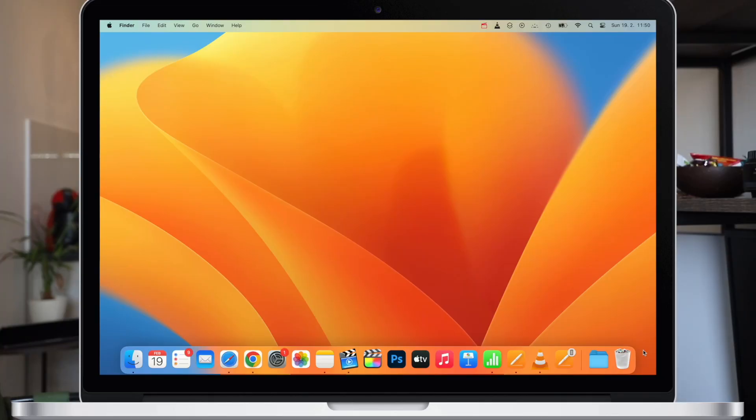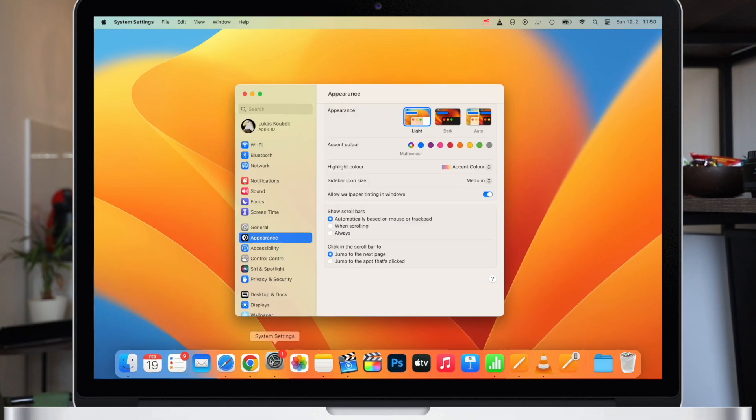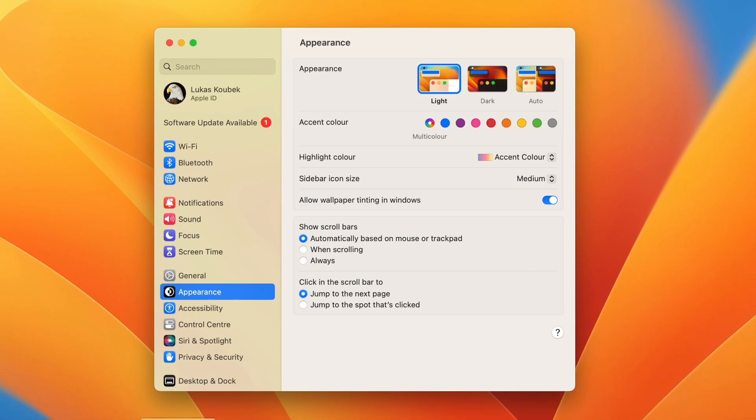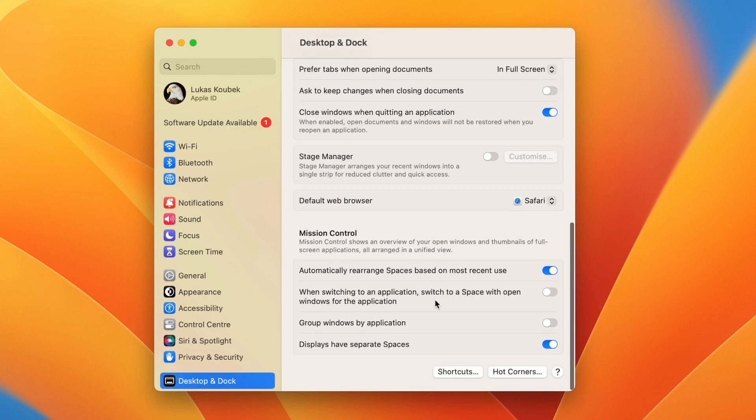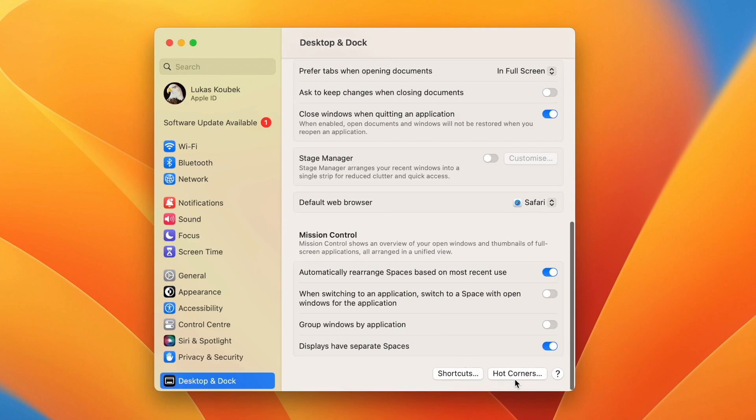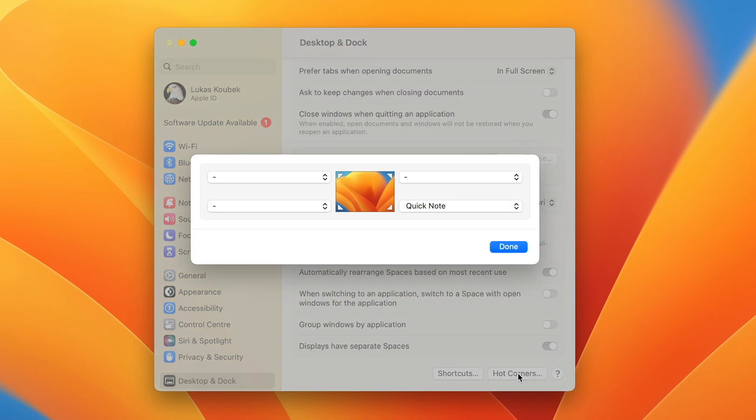To configure hot corners you have to open system settings and then go to desktop and dock. Scroll all the way down and click on the button for hot corners. This little window will appear and shows you the four corners of your screen.